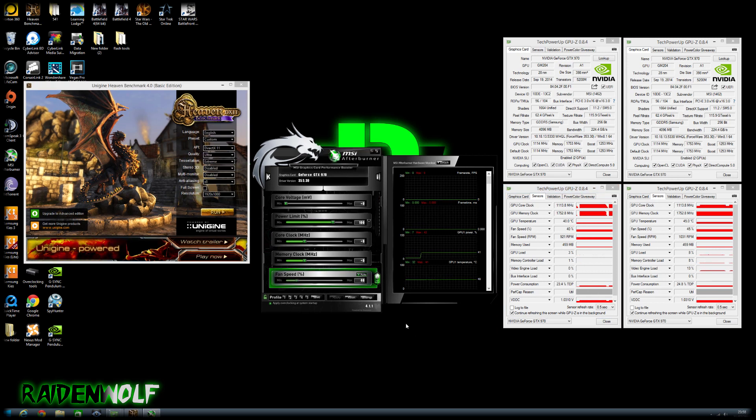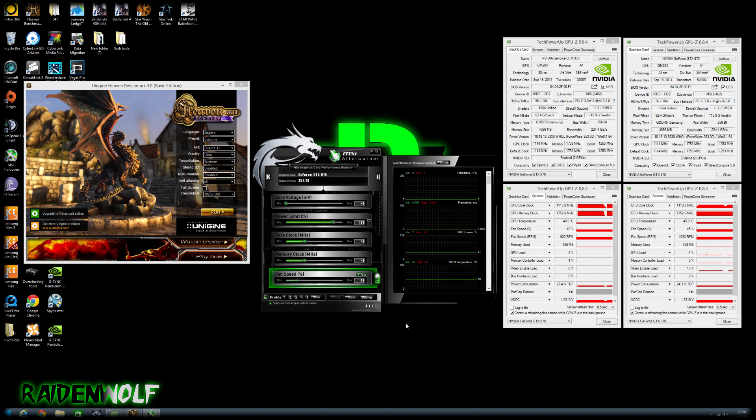All the 900 series and 700 series graphics cards by NVIDIA use GPU Boost 2.0 which relies heavily on power limit and temperatures of the card.